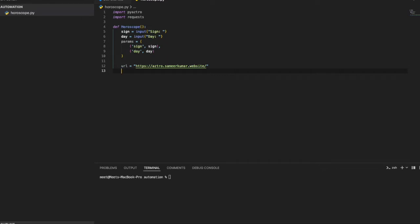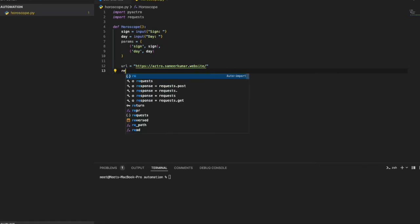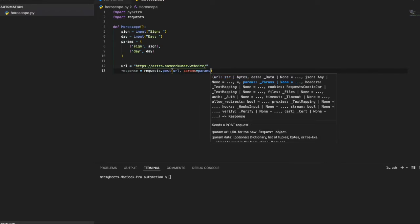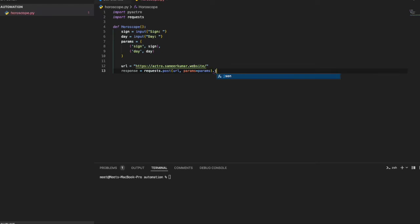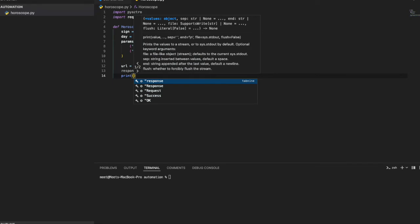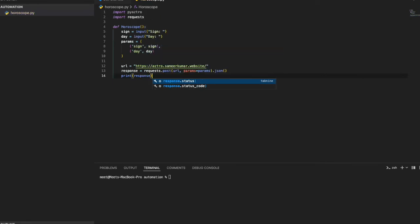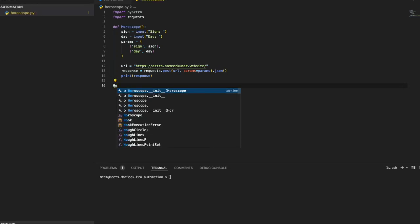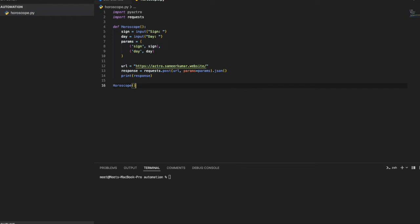You can use this horoscope API in your own applications and even build full web apps with it — there are countless uses for this small API. I create a response using requests.post, passing the URL and params, then convert the response to JSON and print it. Finally I call the horoscope function.